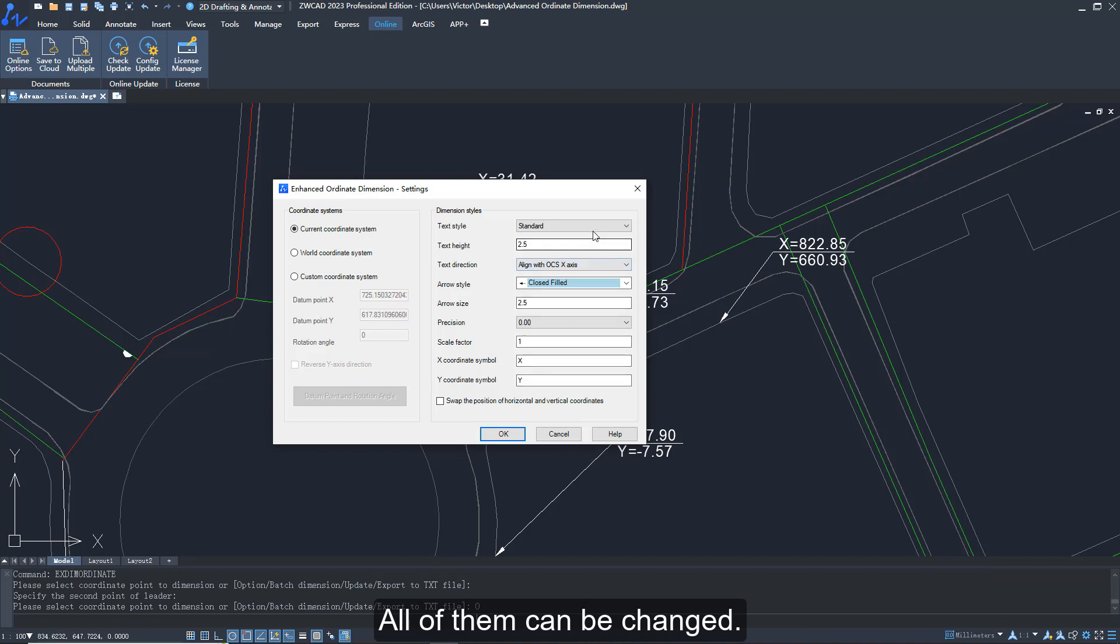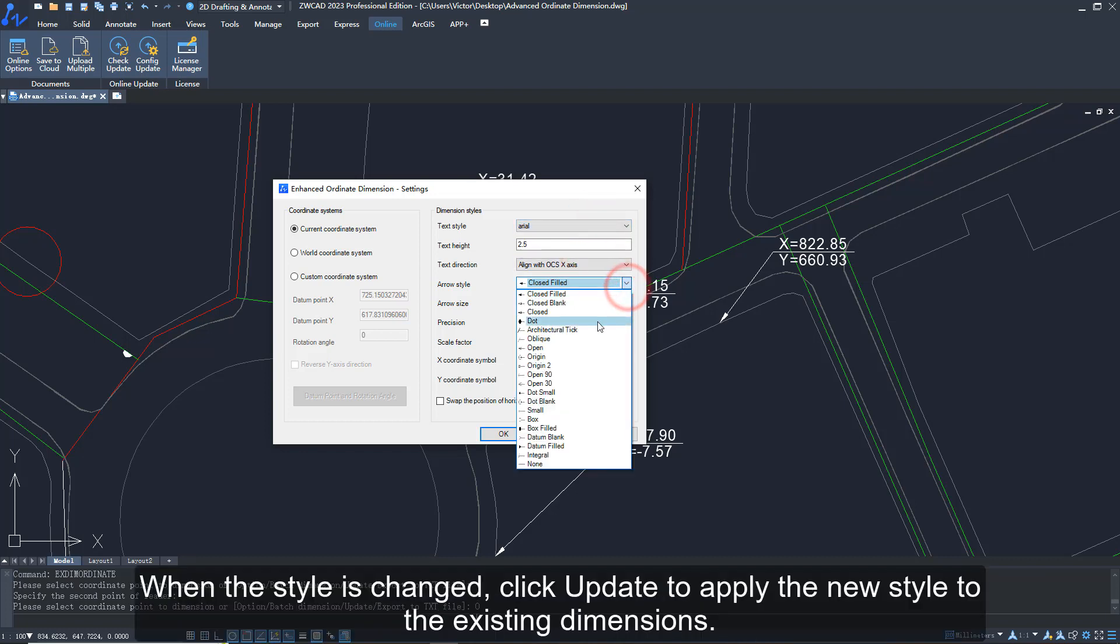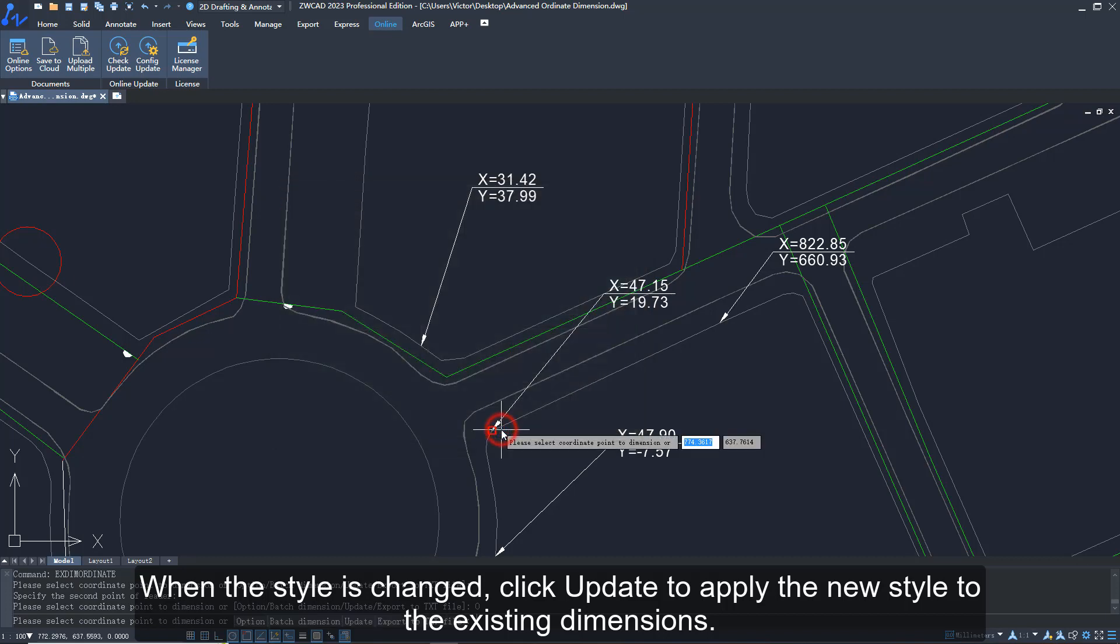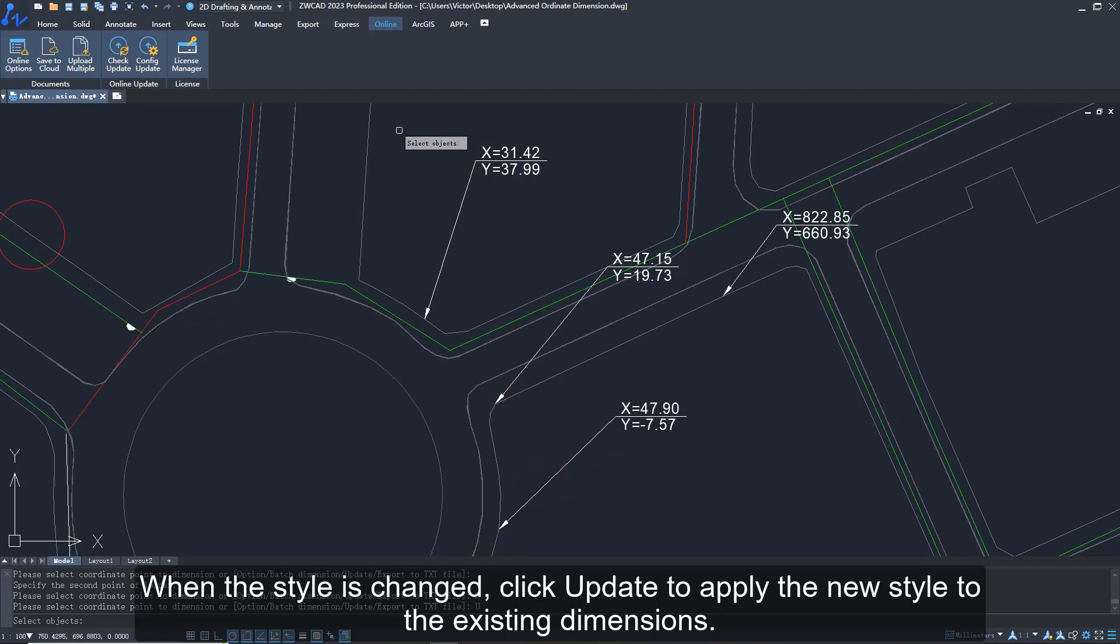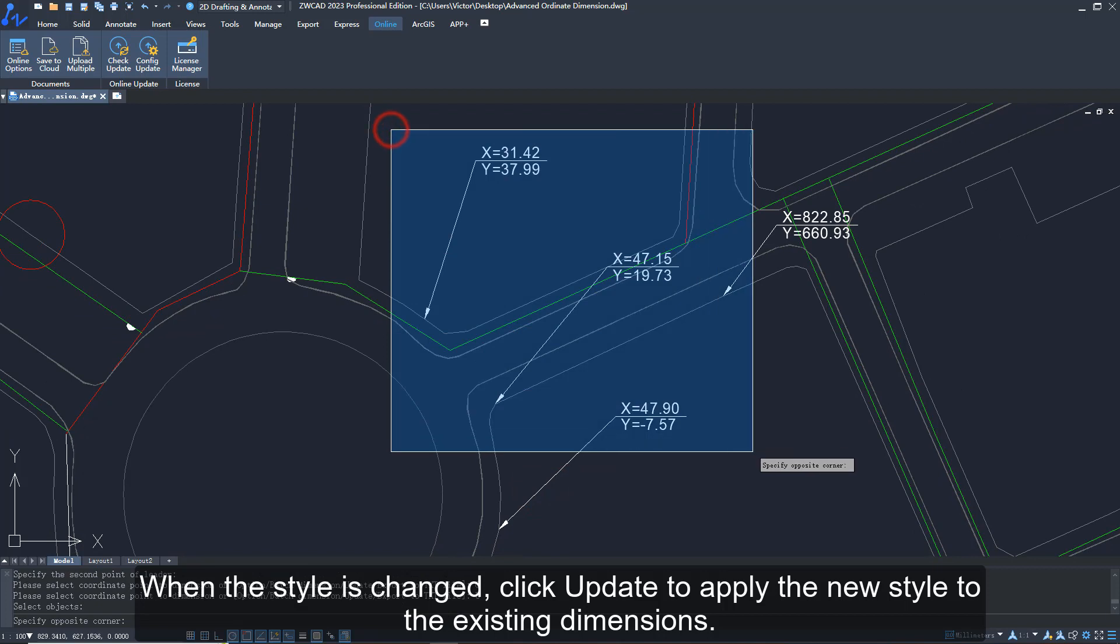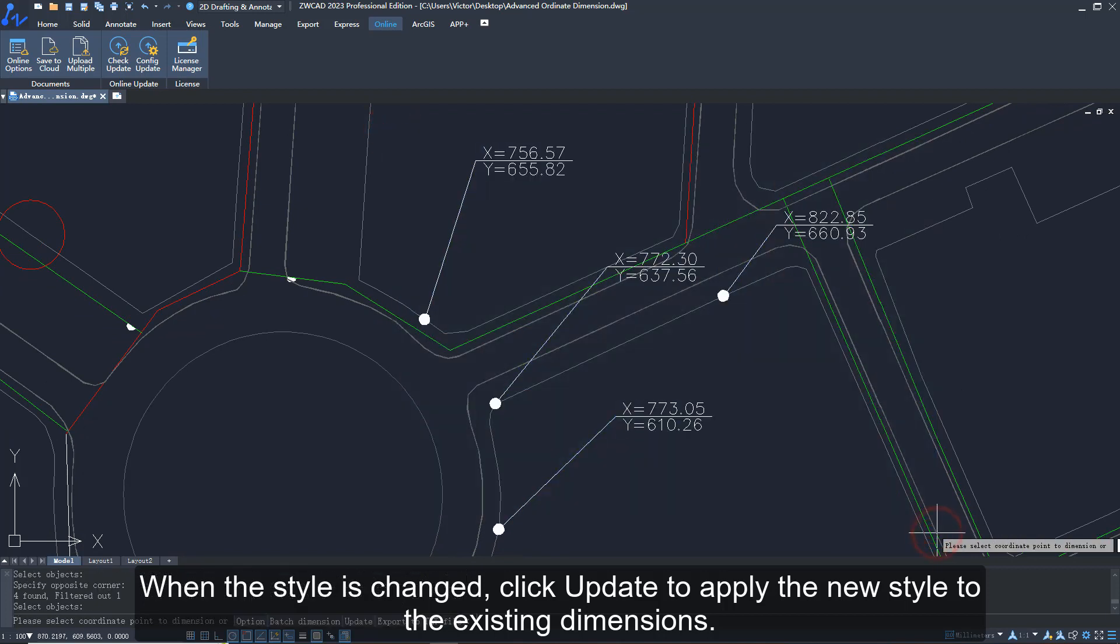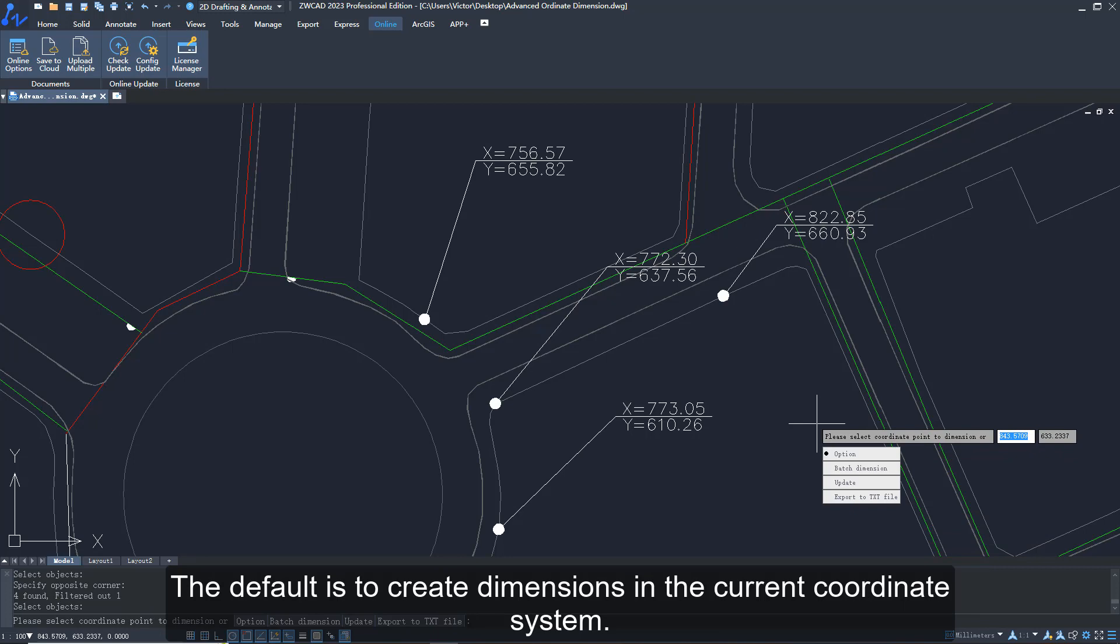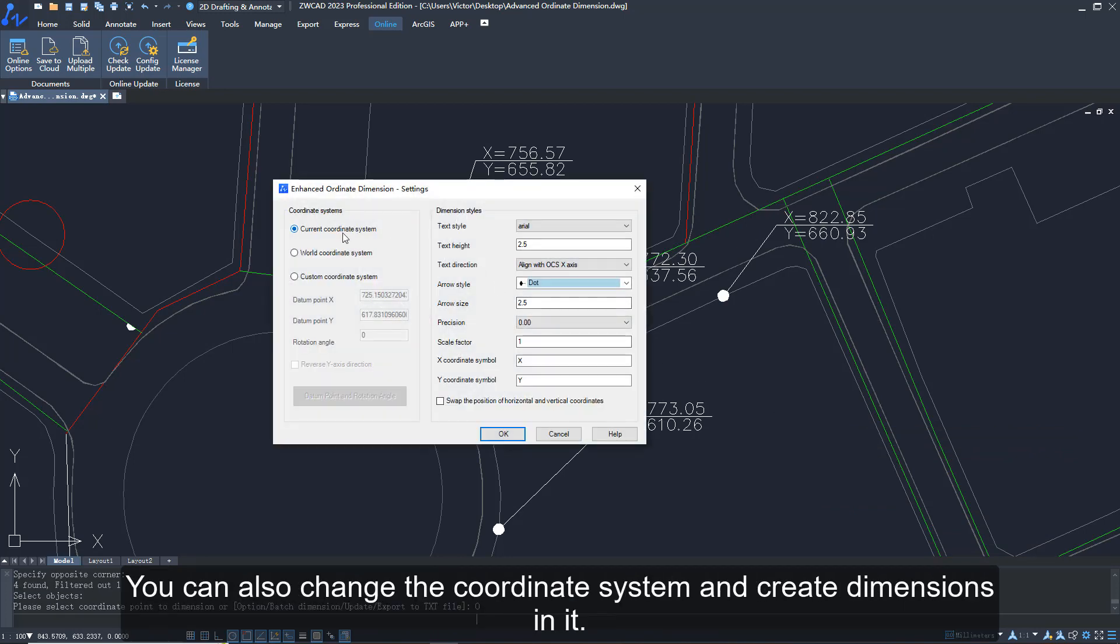When the style is changed, click Update to apply the new style to the existing dimensions. The default is to create dimensions in the current coordinate system. You can also change the coordinate system and create dimensions in it.